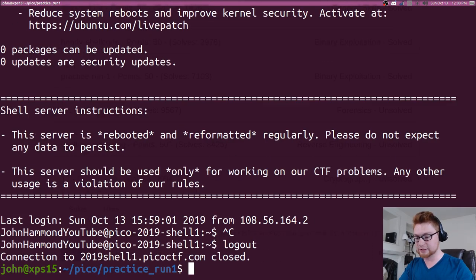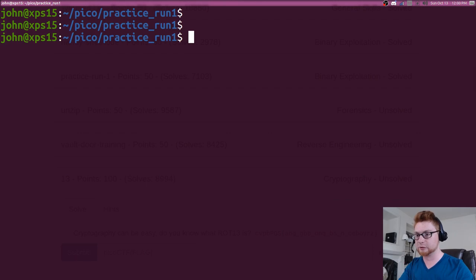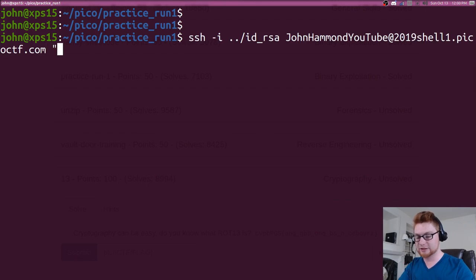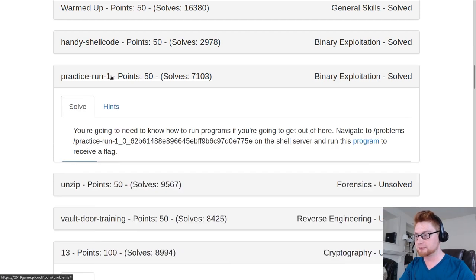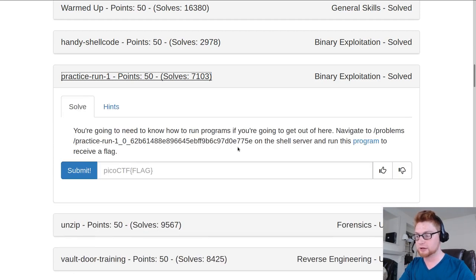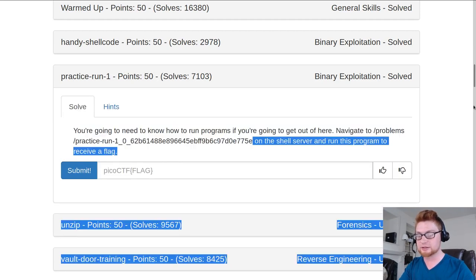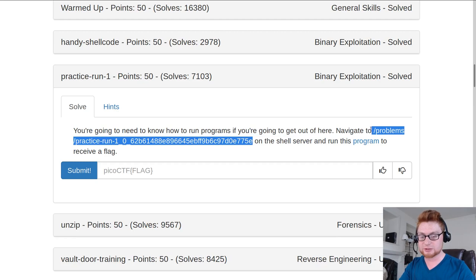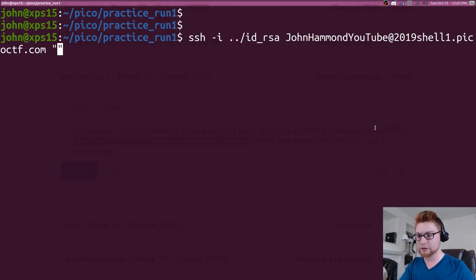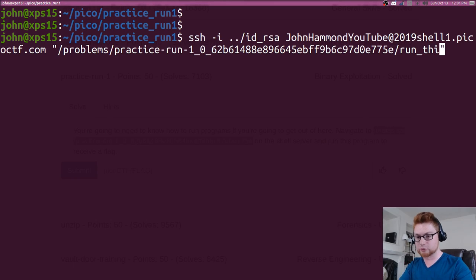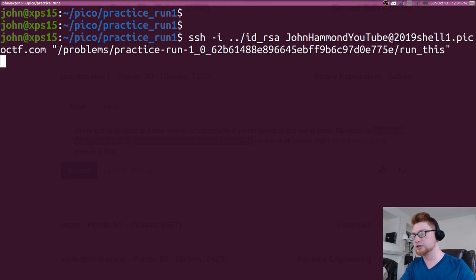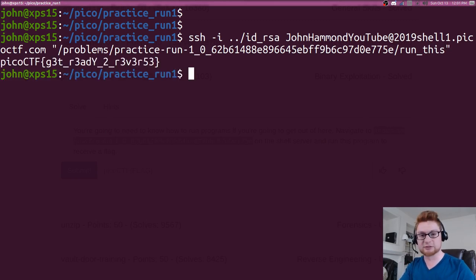We can stage this just a little bit further because ssh will let us run commands as another argument once we're connected to the server. So if I had practice run dot one, all we have to do is just take this actual path here. And we know the binary is called practice or run underscore this. So that will just pump out the flag after it connects to the server.